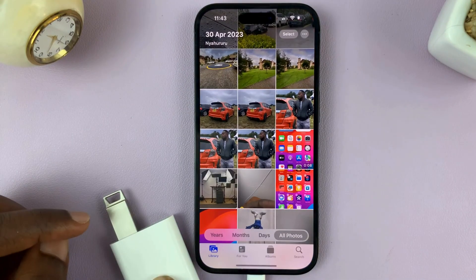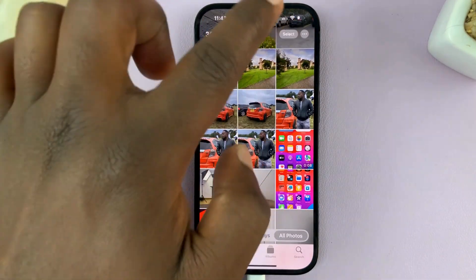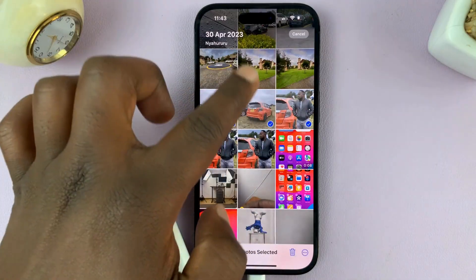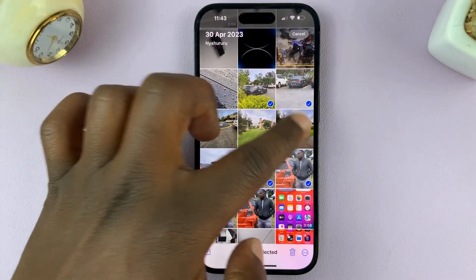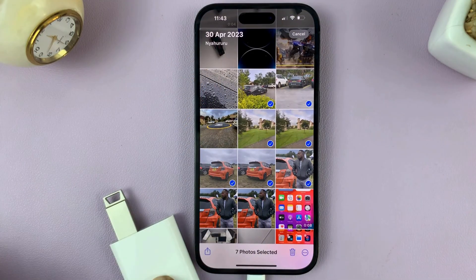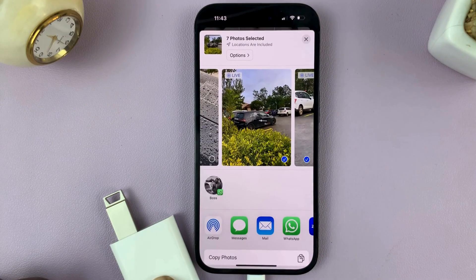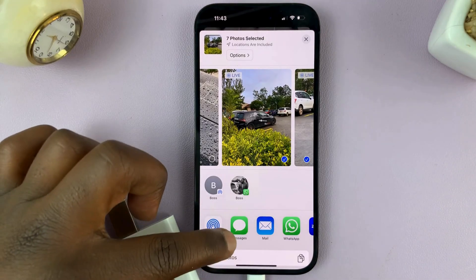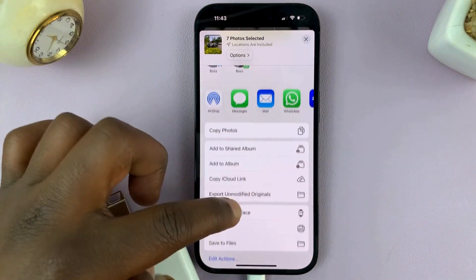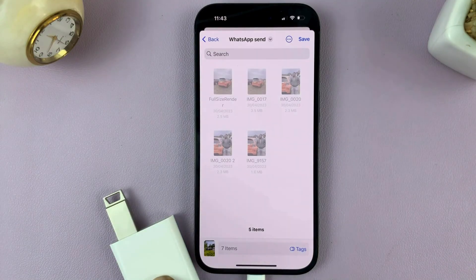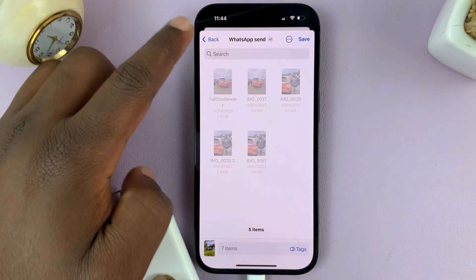Now let's go to the Photos app. Tap on Select, then select all the videos and photos you want to transfer to the USB flash drive, and then tap on the share icon. From here, scroll down and tap on Save to Files. Then navigate to the homepage of the Files app and select your USB flash drive.